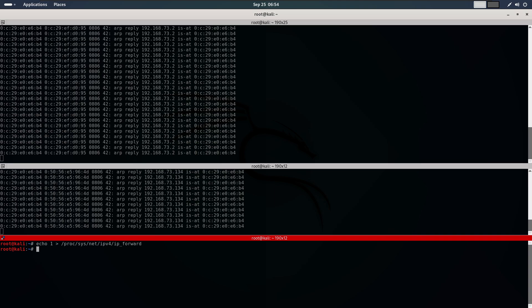As shown in the diagram, the target's data flows to our machine before reaching the router. This allows us to position ourselves as the man in the middle. Once we are in the middle, we can inject code into the target's browser, steal sensitive data like username and password, monitor all communication, replace legitimate files with malicious ones, and much more.